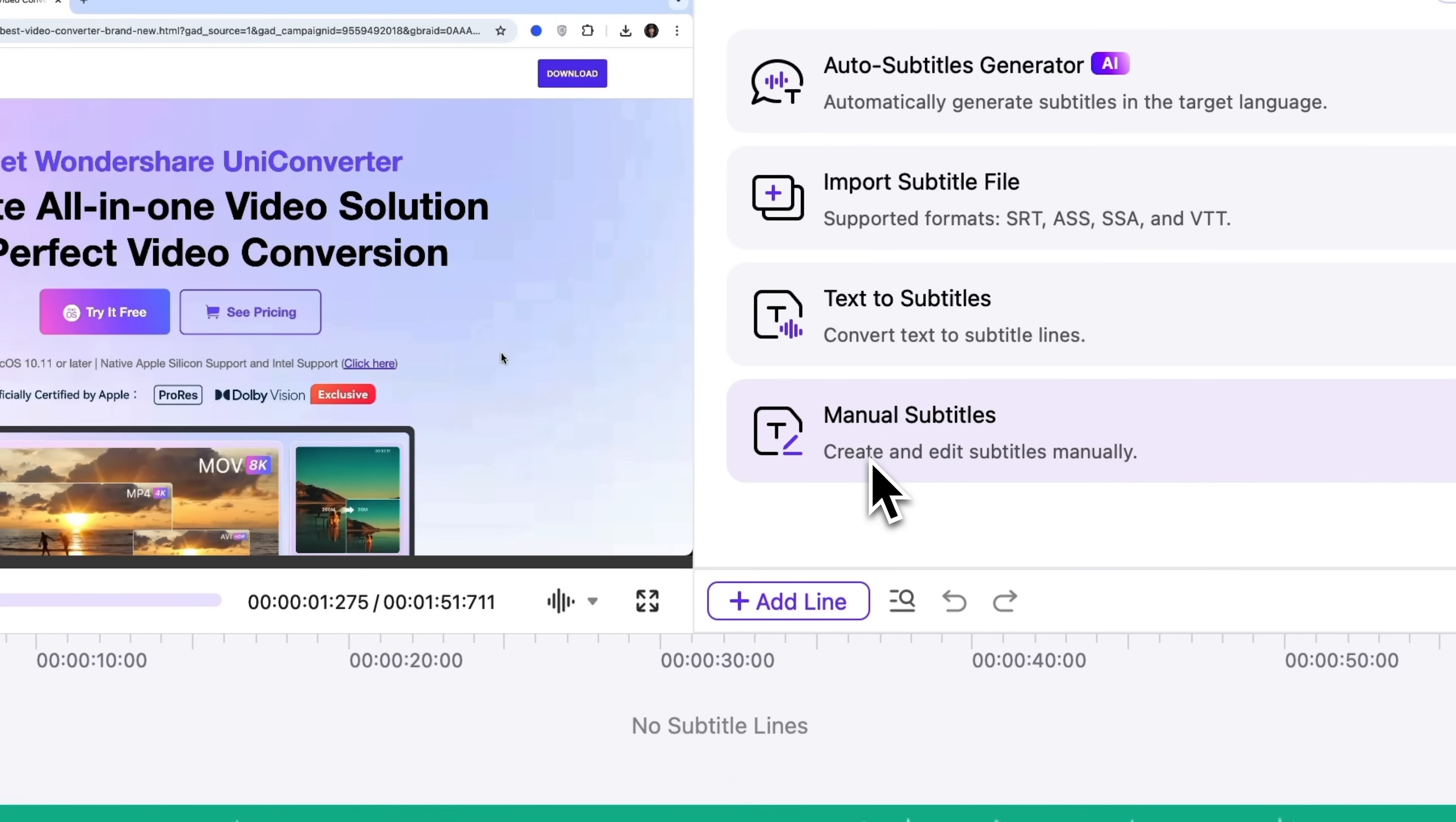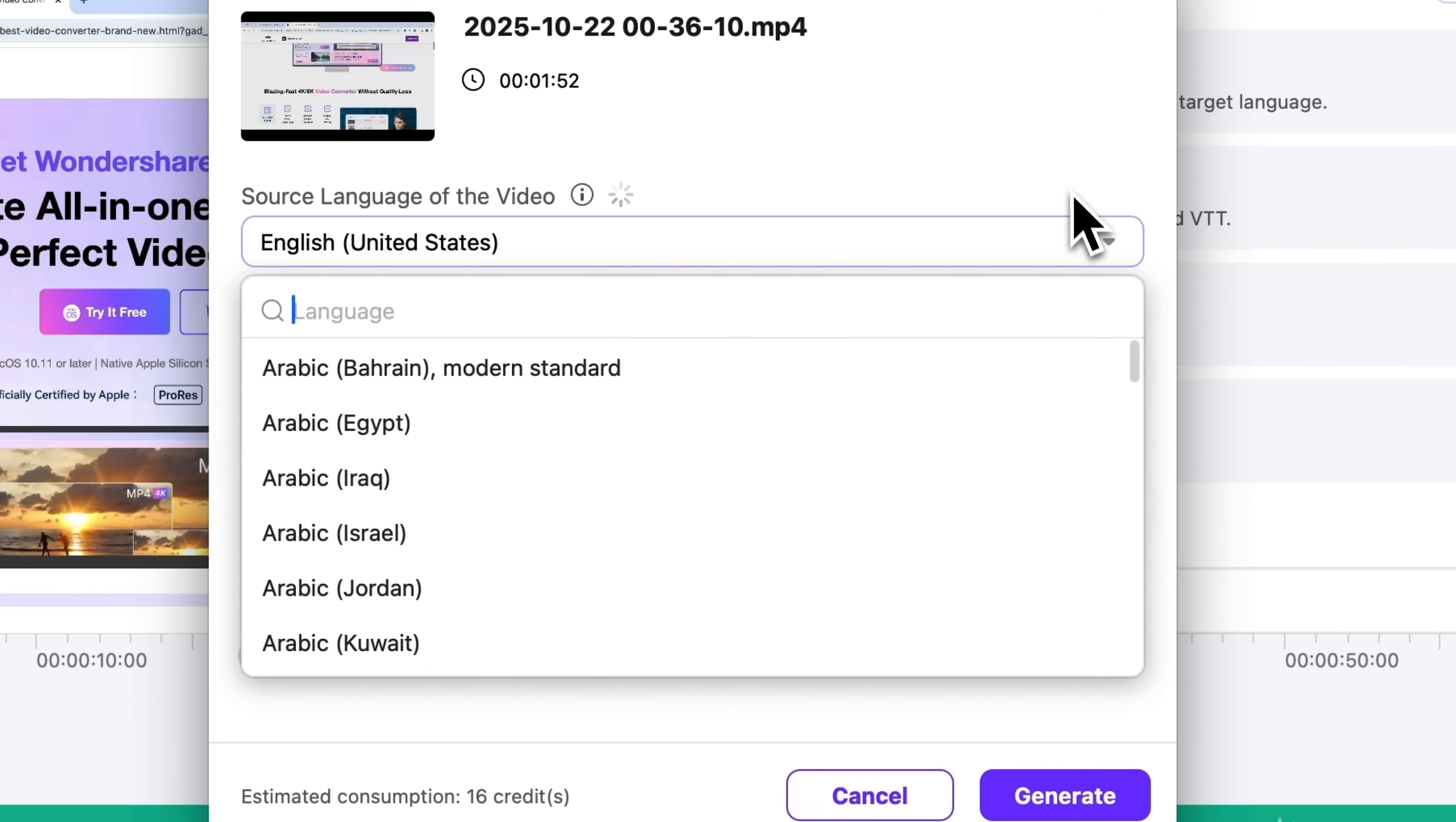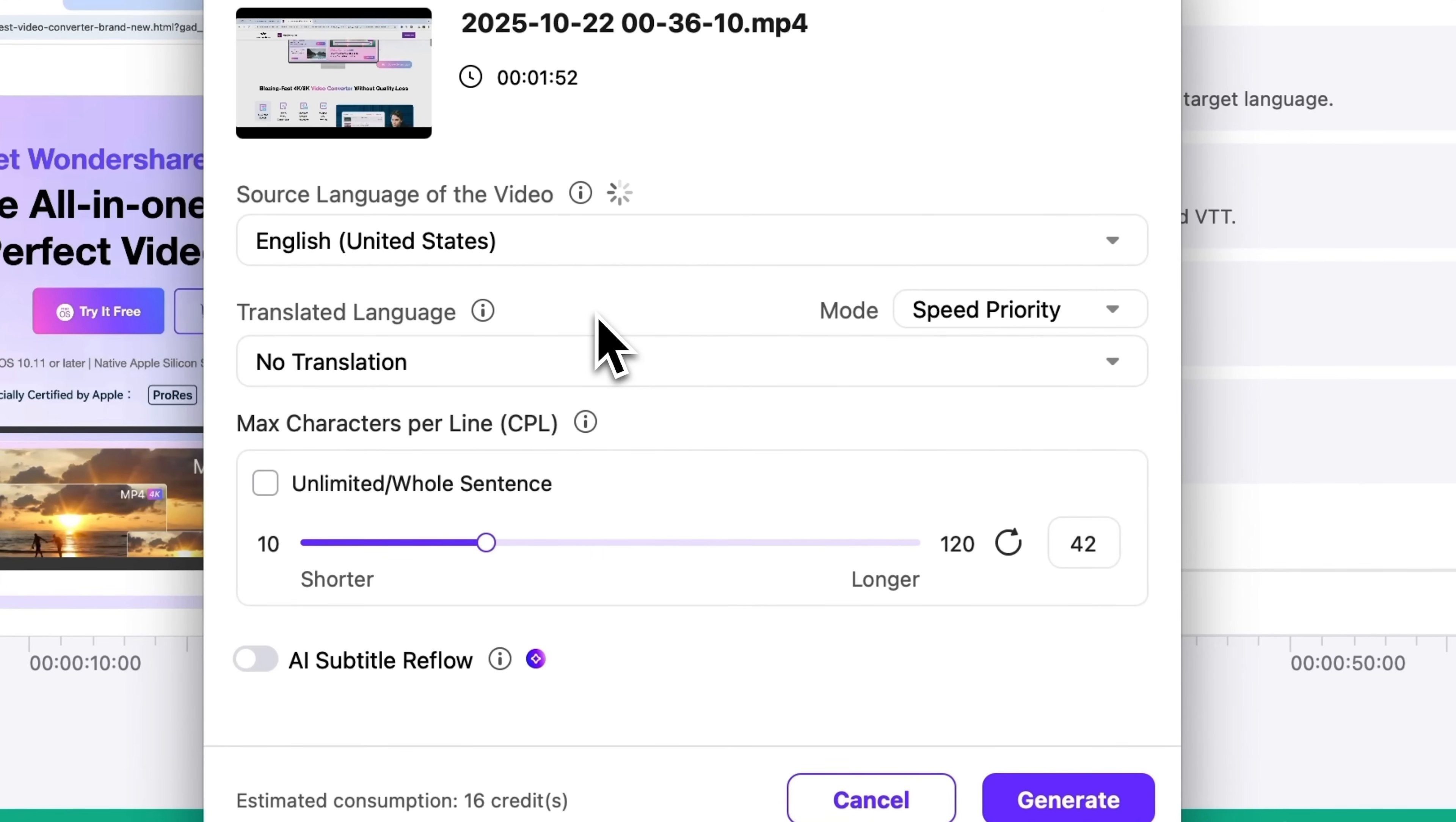Even though we already have a transcript file, I'll click auto subtitles generator to show how it works. Here you can select the language. The new version of the app supports AI-powered bilingual subtitles, by the way. You can set the priority or enable translation to one of 145 languages.